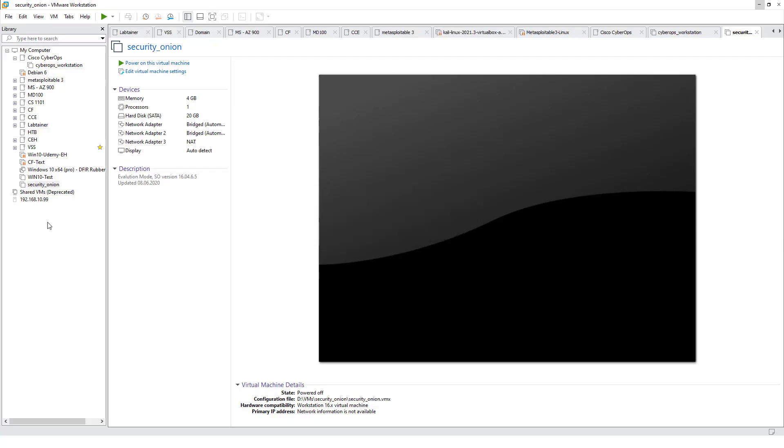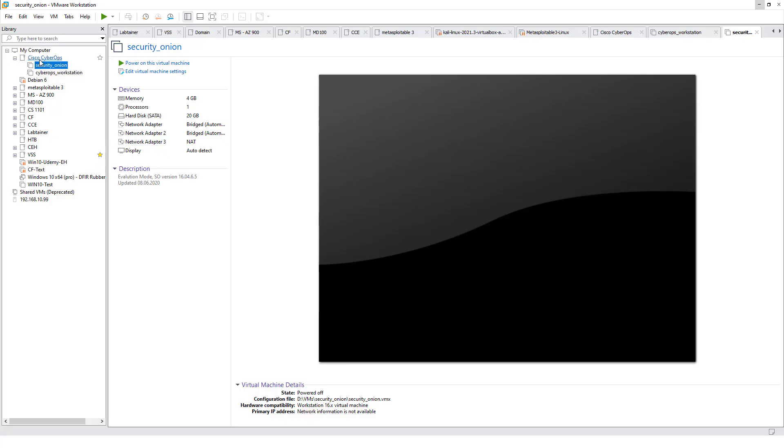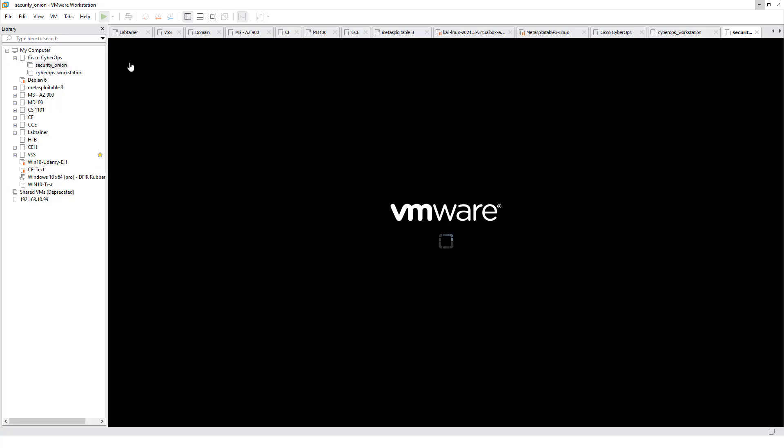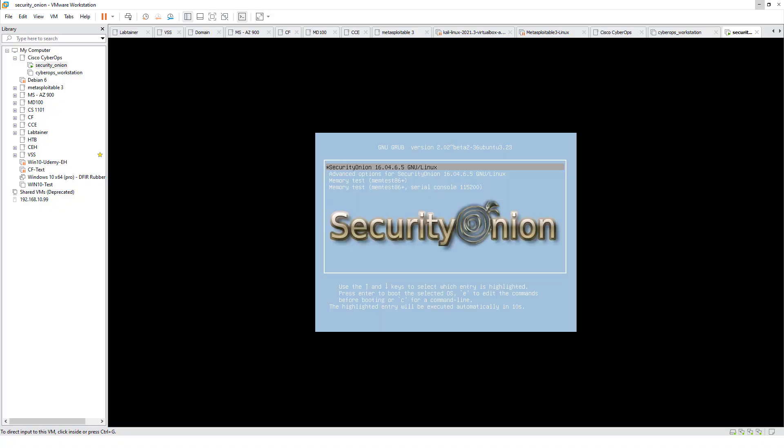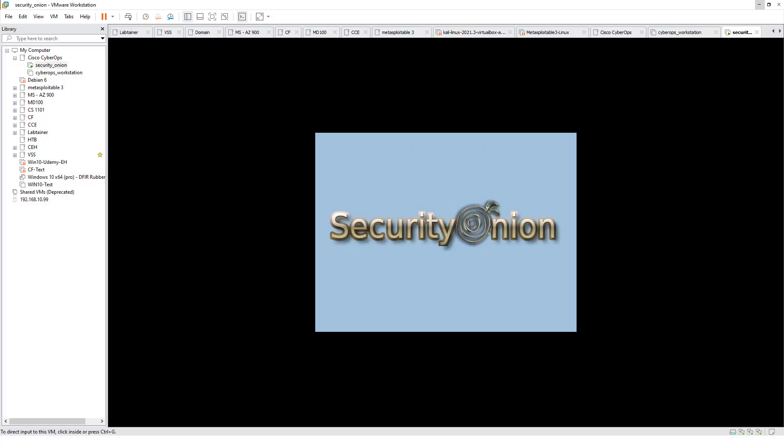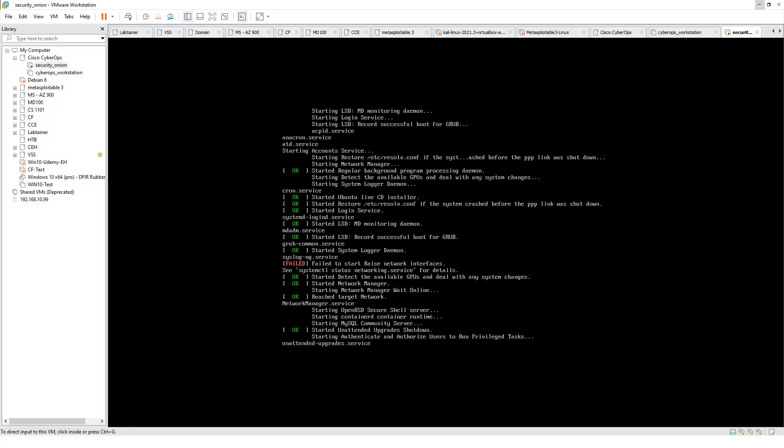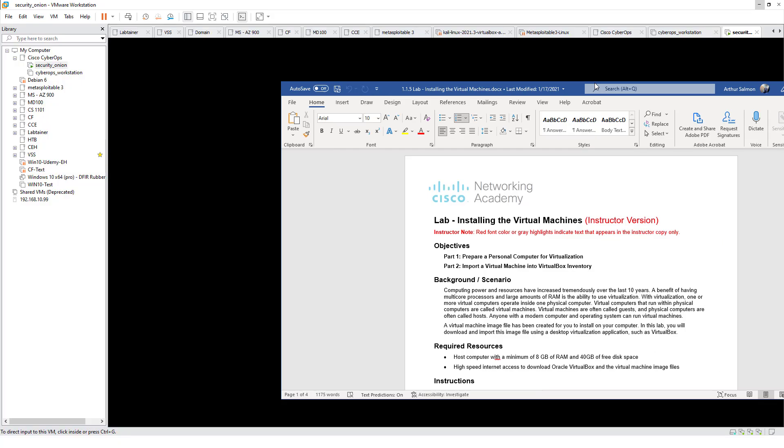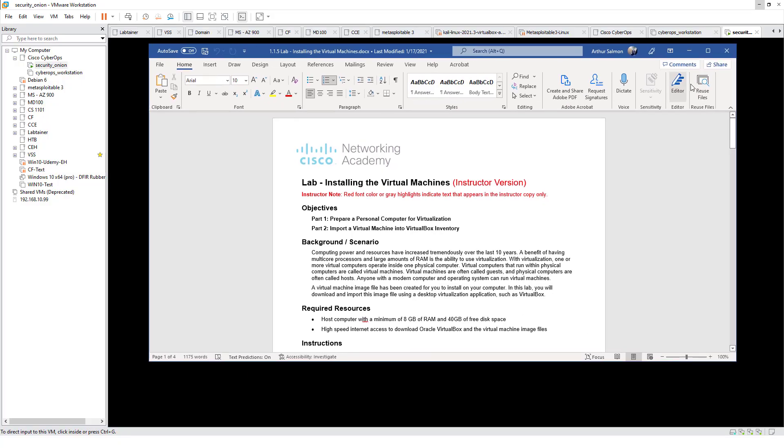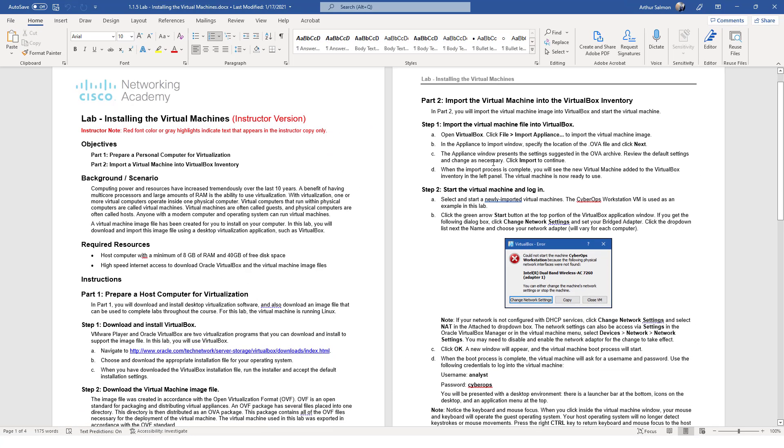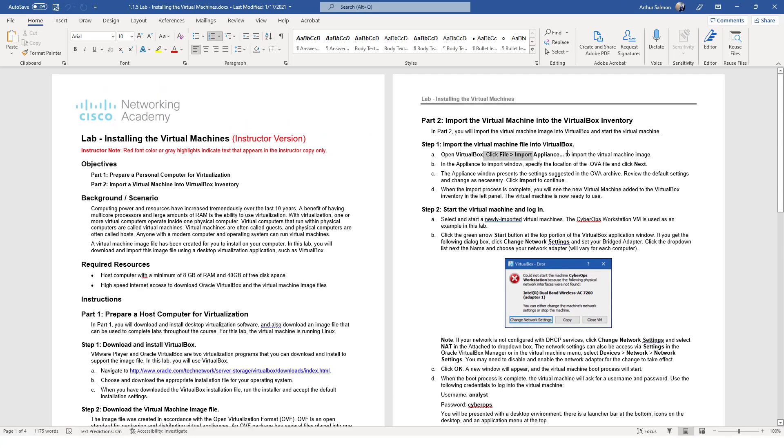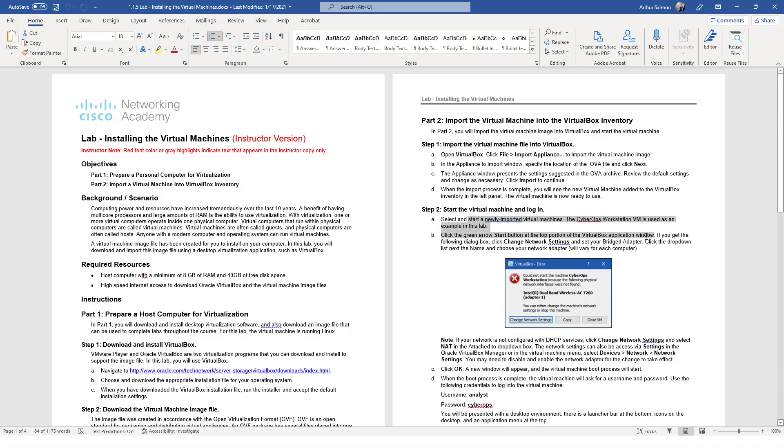Alright, that one's finally finished importing. I'm going to open up my security onion first. Read the instructions. The instructions tell you how to log in. The username is analyst and the password is CyberOps. We'll walk through the instructions.